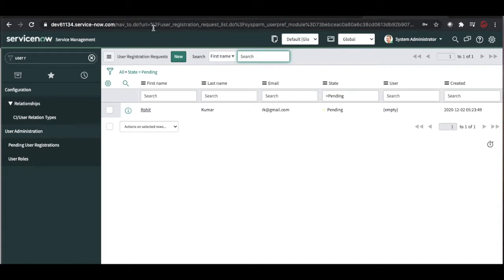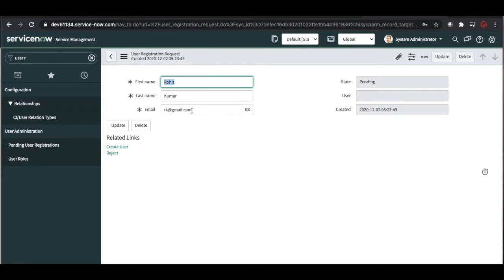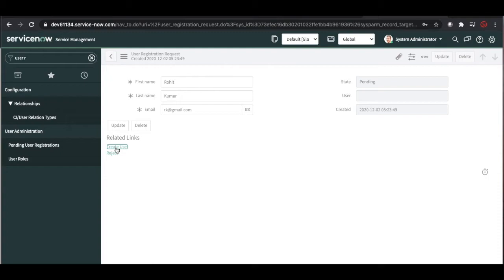Remember, when somebody raises the request, that information is stored under the 'User Registration Request' table, and admin or user admin can create the user based on that. I am the admin — I open the record for Rohit Kumar. Based on their details, if I determine the user is eligible, I can create the user; otherwise, I can reject the user if they should not have access to this 6134 instance. Clicking 'Create User' will create a user profile record in the sys_user table.